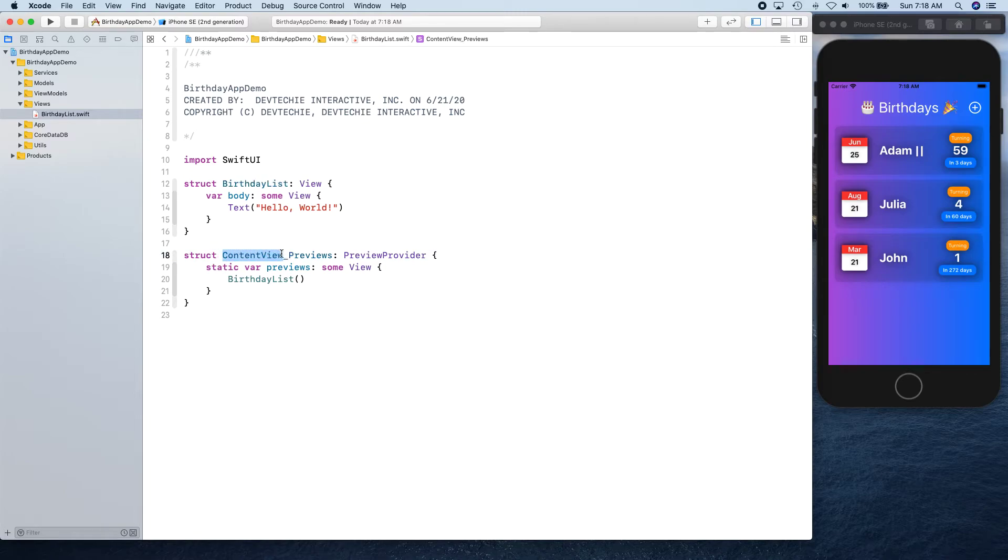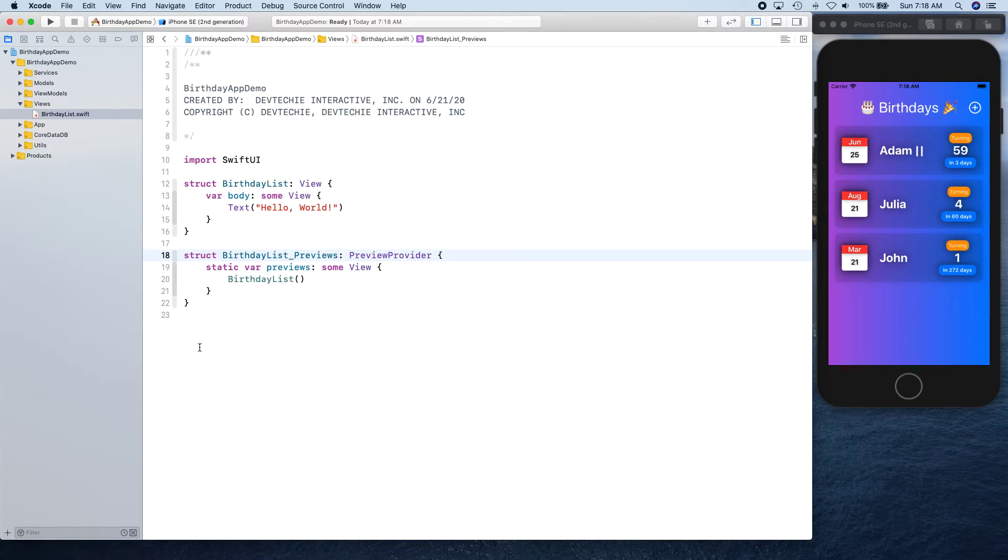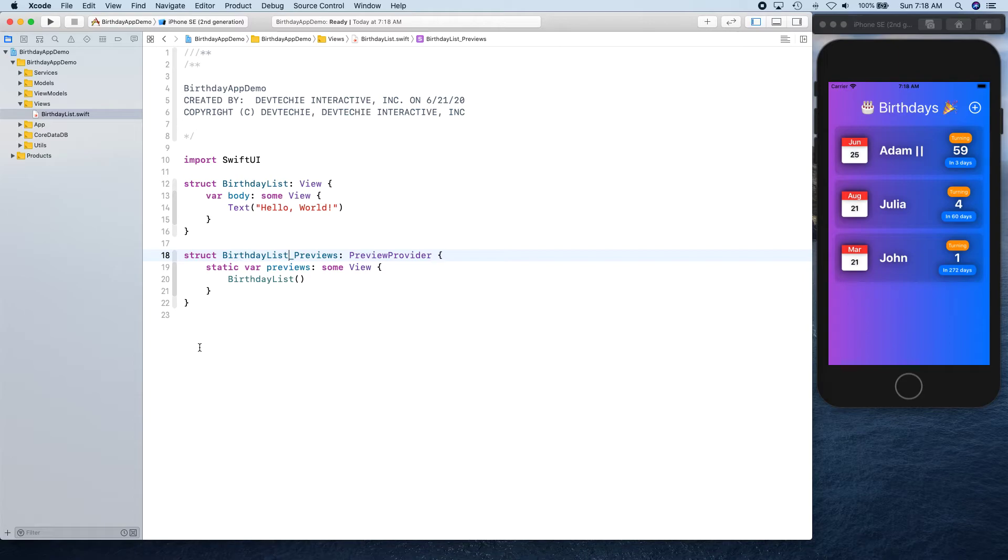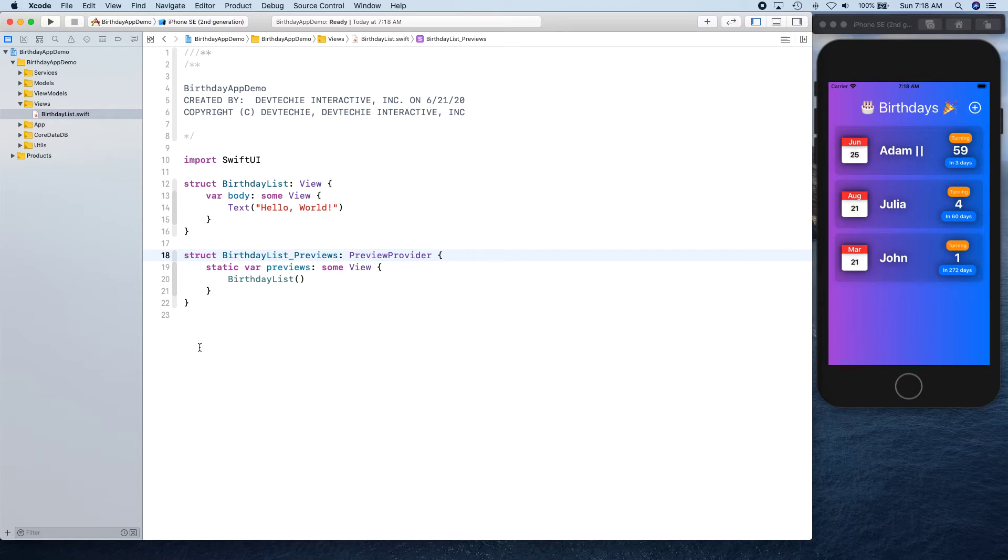The reason I don't use previews much is because your computer tends to slow down with previews. While I'm recording and also showing you previews, you're going to hear a lot of fan noise because Xcode, to keep up that live preview in the canvas, it actually does a lot of build and compilation on every keystroke.